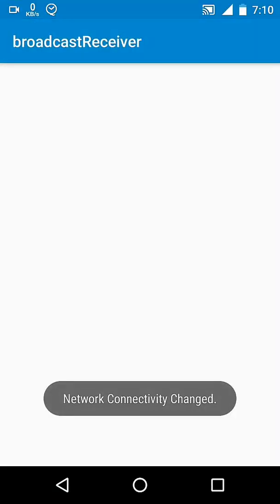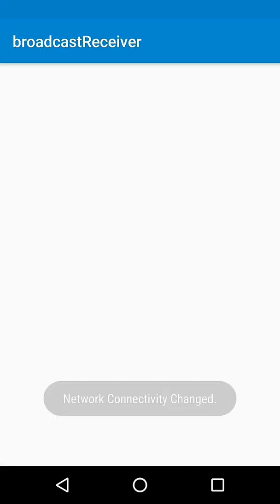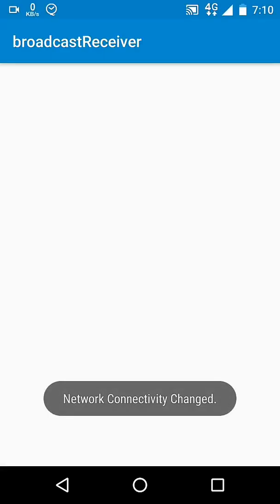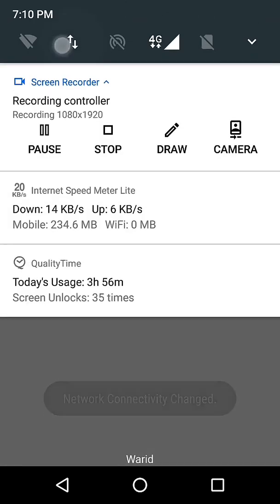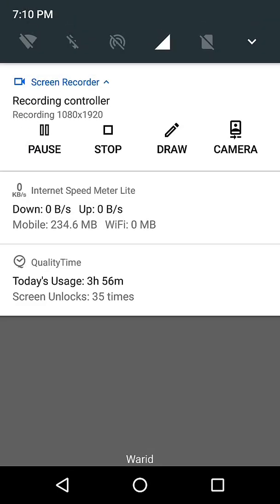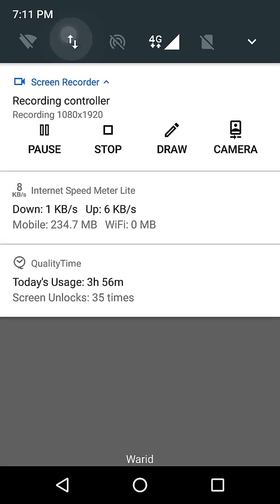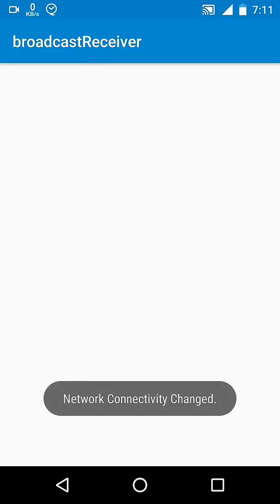Today we are about to learn two examples of broadcast receiver. First, we will create a broadcast receiver without using any external app, and in the second example we will create a broadcast receiver inside a background service.